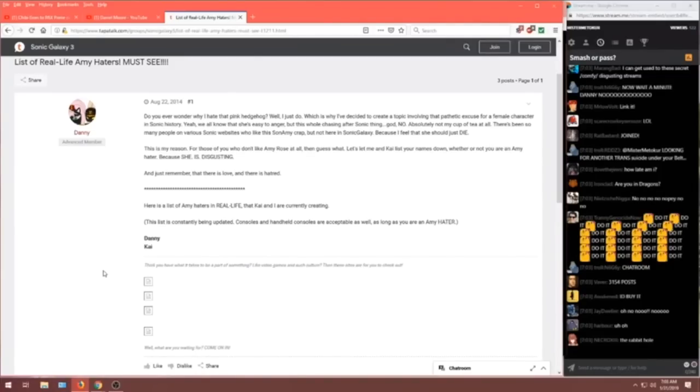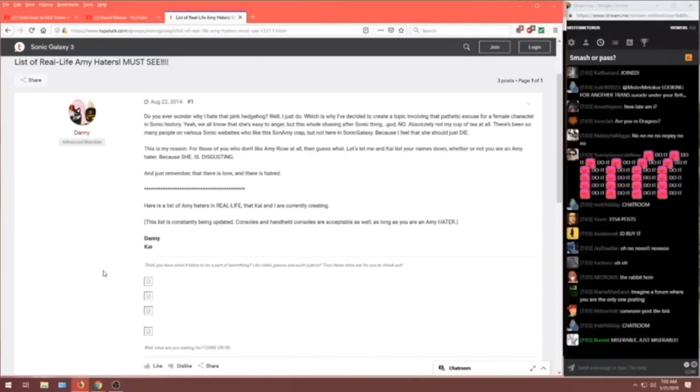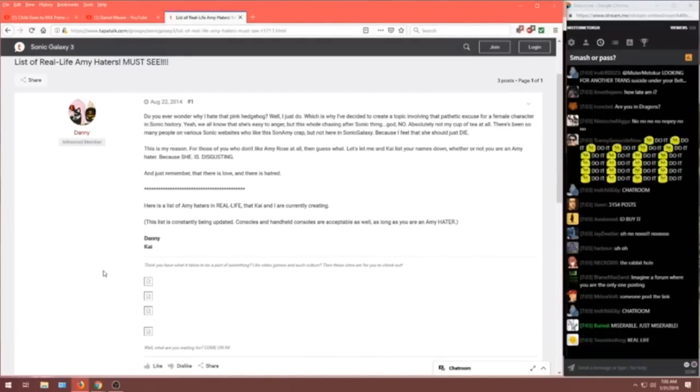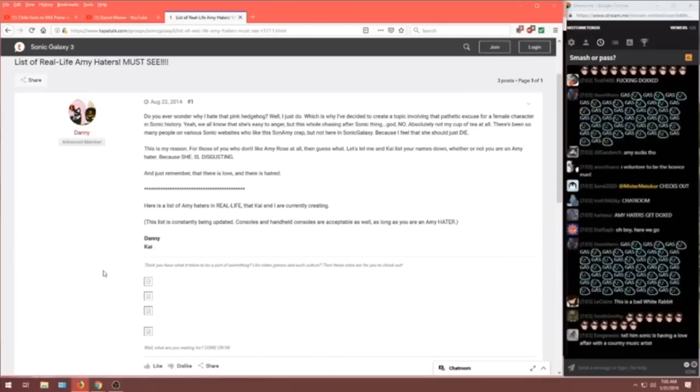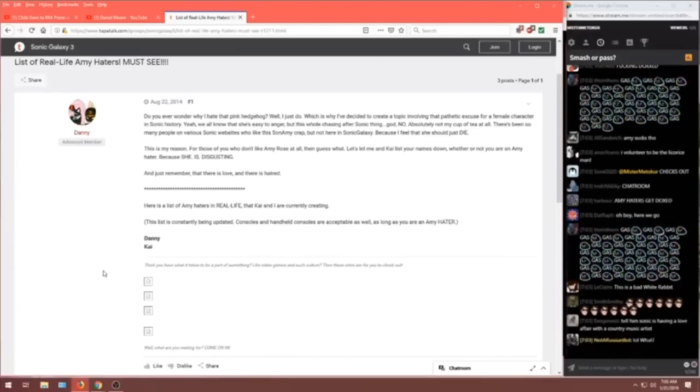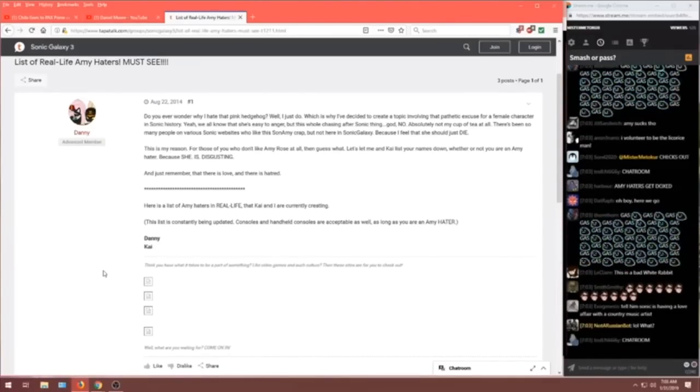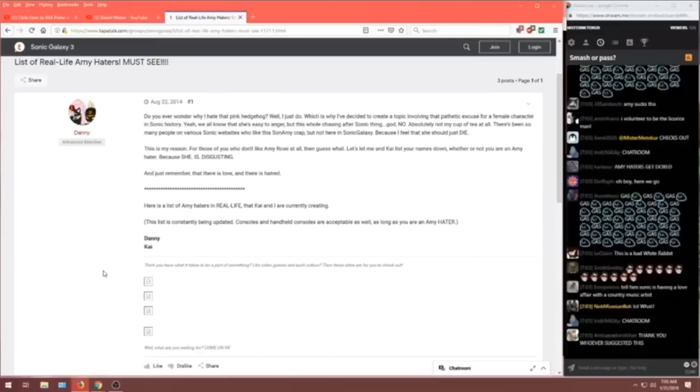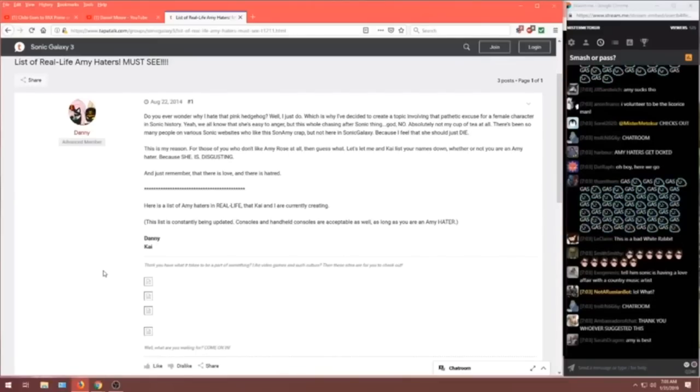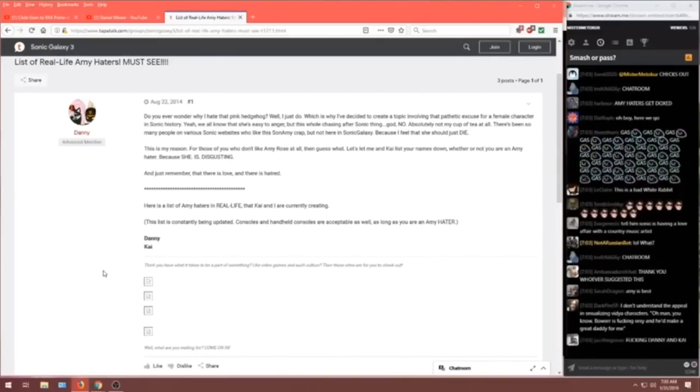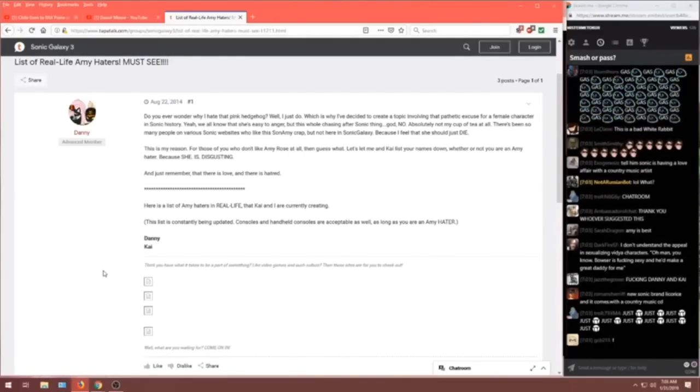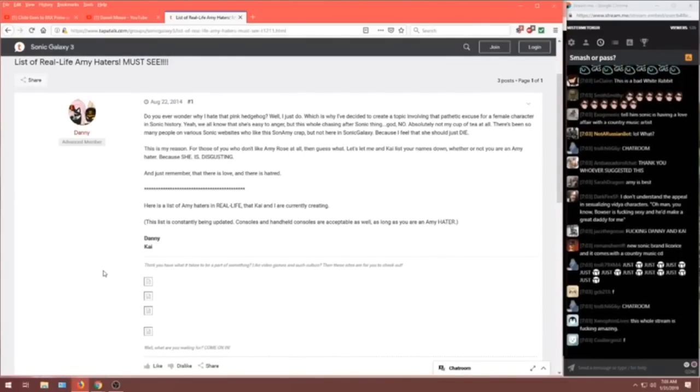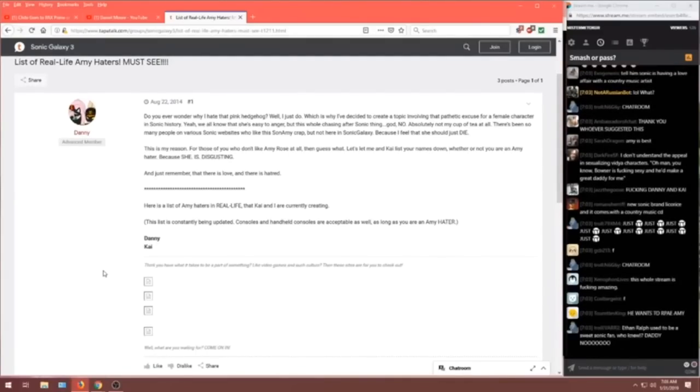Yeah, we all know she's easy to anger. But this whole chasing the after Sonic thing? God, no. Absolutely not my cup of tea at all. There's been so many people on various Sonic websites who like this Son-Amy crap. But not here in Sonic Galaxy because I feel that she should just die.